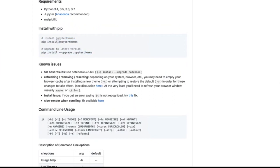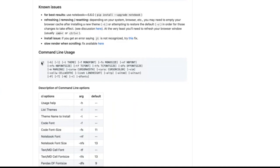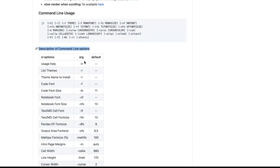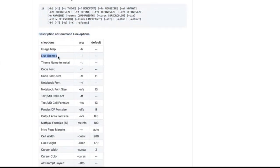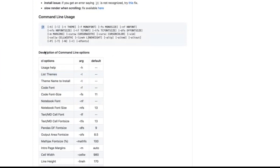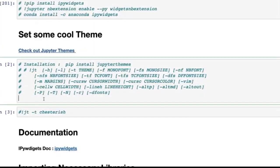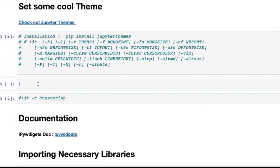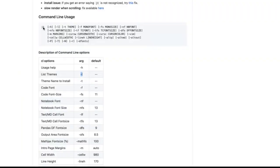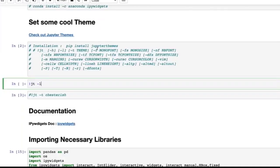It tells you how to install it: `pip install jupyterthemes`. The same formula — copy this, put an exclamation mark, put it inside your Jupyter notebook, and you can install it. For the command line usage, `jt` is the jupyter themes command, `minus l` is the option for listing themes. I go to my notebook, create a cell with an exclamation mark, type `jt -l`, and run it.